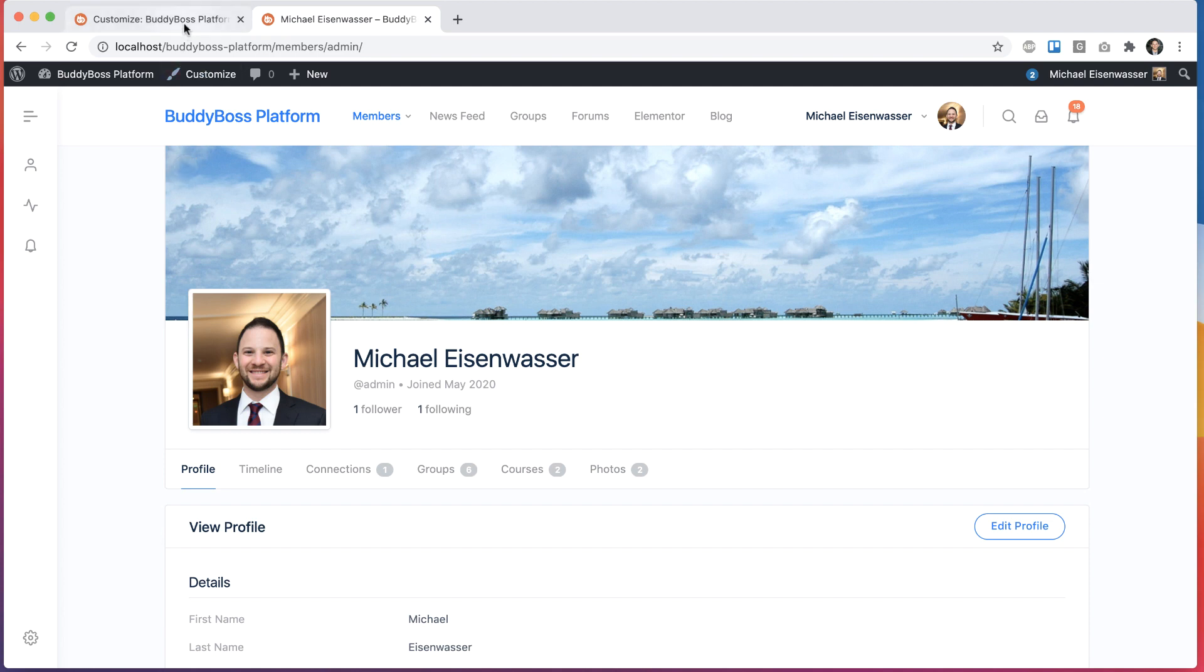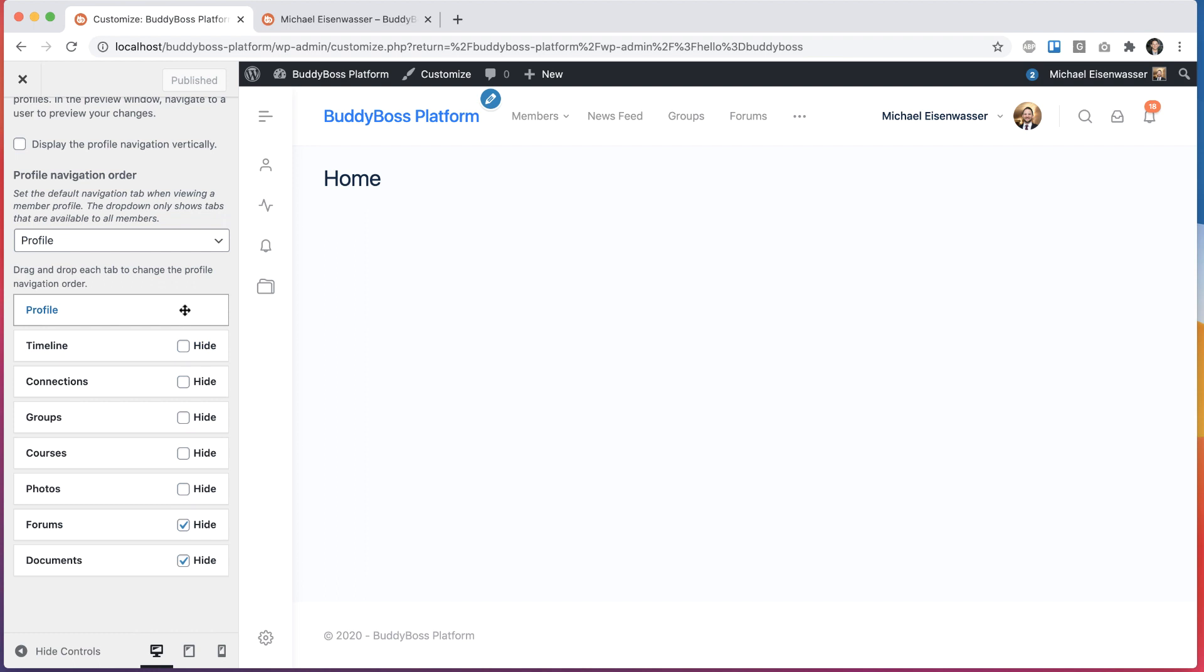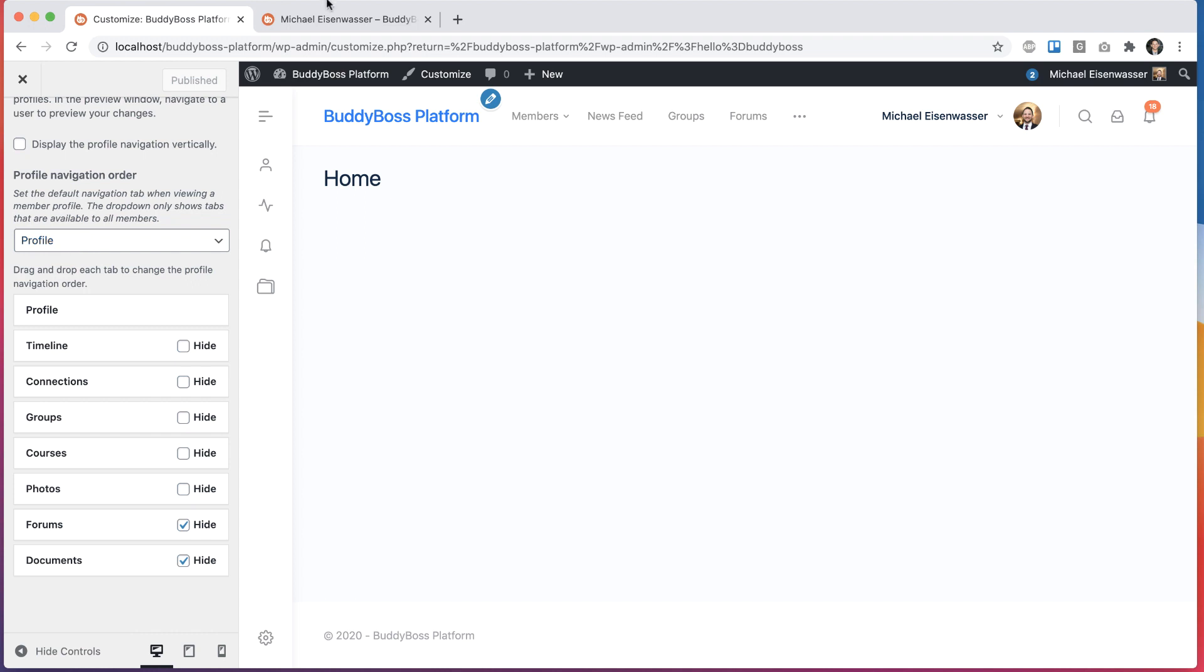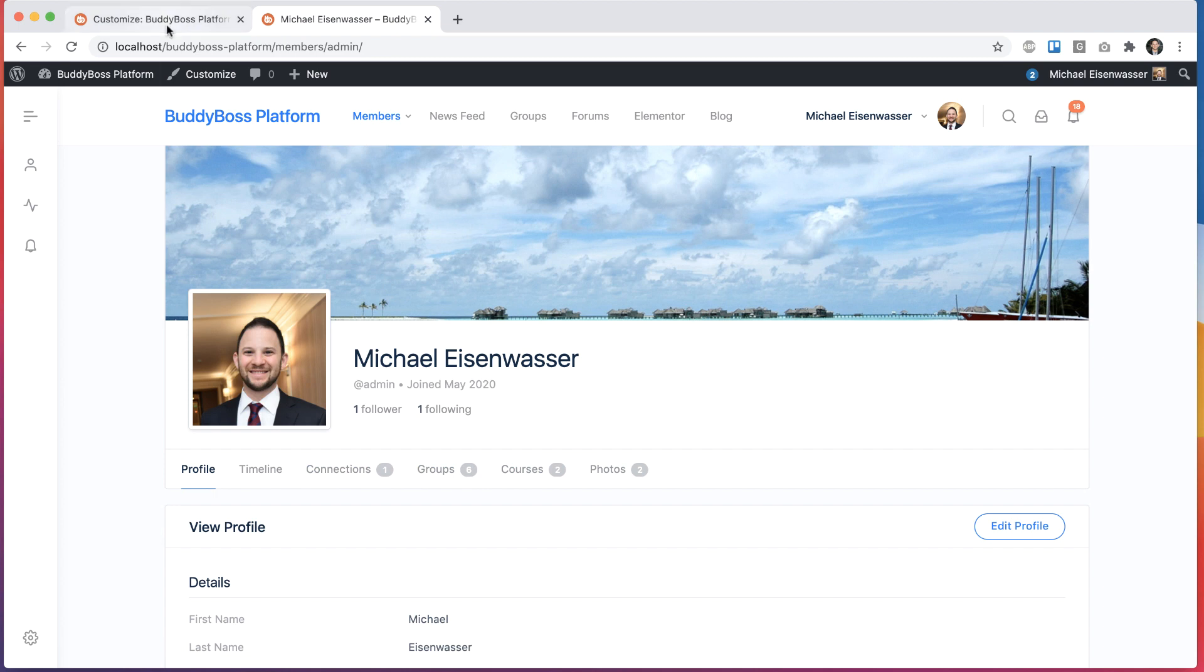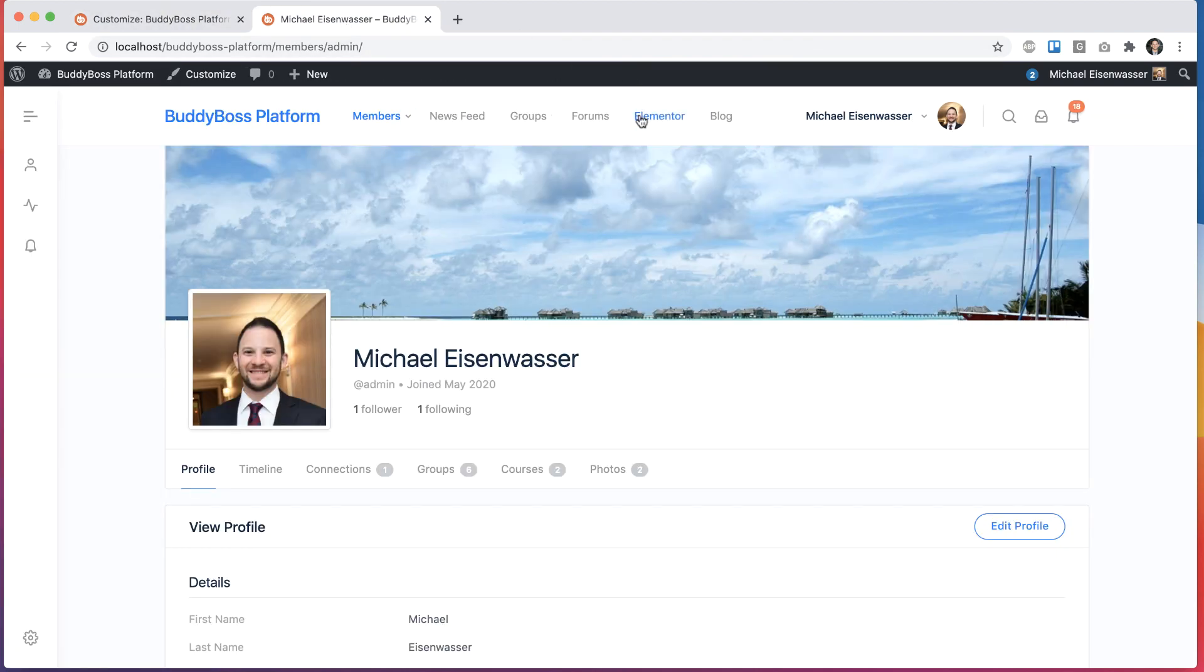And then if I come back here, you might note that profile does not have the ability to be hidden. The reason is because that is set as the default tab. It wouldn't make sense to hide the default tab that always needs to be visible. So whichever one of these tabs is set as default will not be allowed to be hidden.